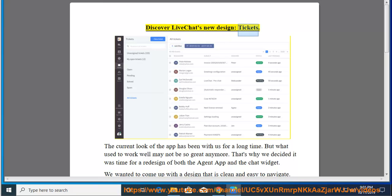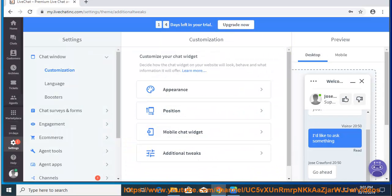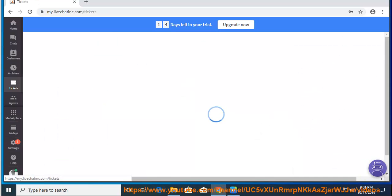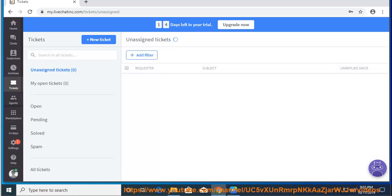Discover LiveChat's new design: tickets. The current look of the app has been with us for a long time, but what used to work well may not be so great anymore.